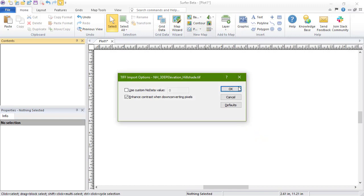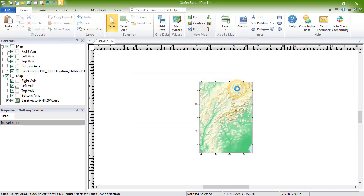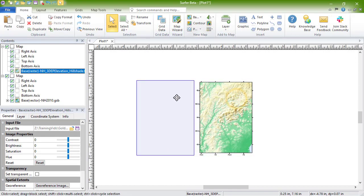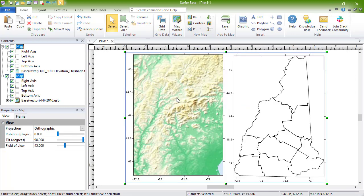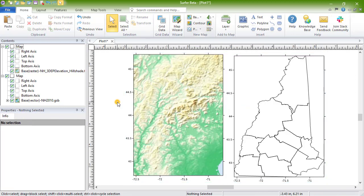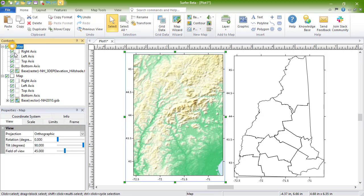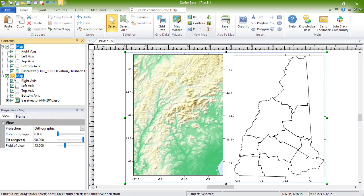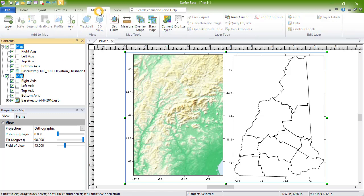Each file will open as its own map object. If you want the maps overlaid so they are spatially tied to one another, select both map objects in the contents by holding CTRL or SHIFT on your keyboard and clicking Map Tools, Map Tools, Overlay Maps.